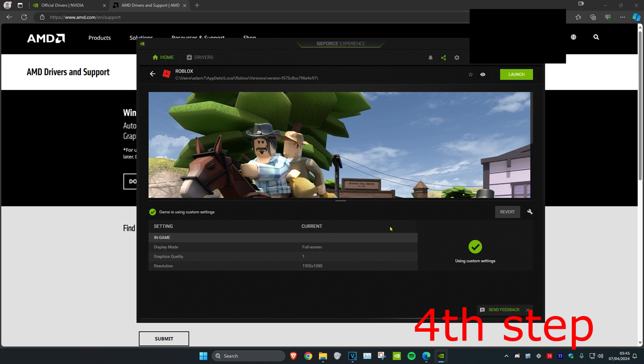Once you complete all the steps in the video, reset your computer and then the performance will be fixed.